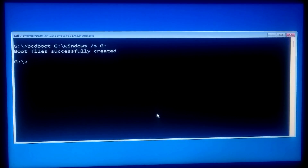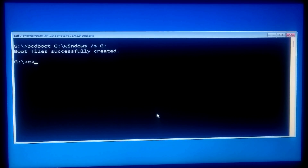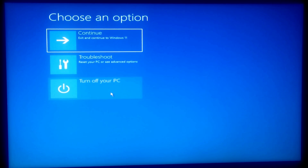After that, close the Command Prompt, turn off your PC, remove the Windows installation media, and then turn your PC back on. Hopefully your problem will be solved.